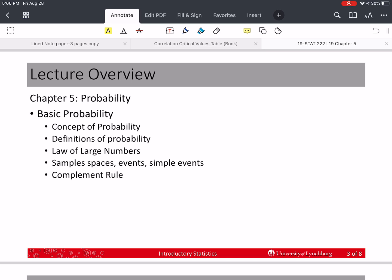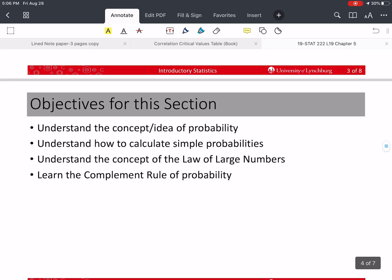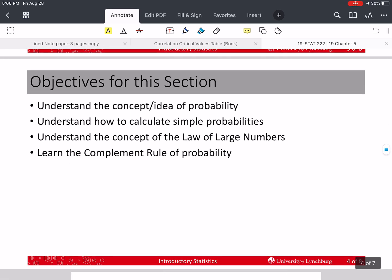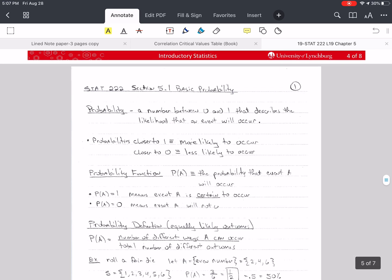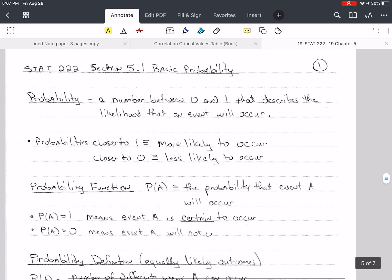These are all things that are going to become very important in our understanding of chapter 7, which is where we're going next. The objectives for this video are: understand the concept of probability, how to make simple probability calculations, how to understand the law of large numbers in general terms, and how to use the complement rule, which we will be using from here on out — it's a very important rule.